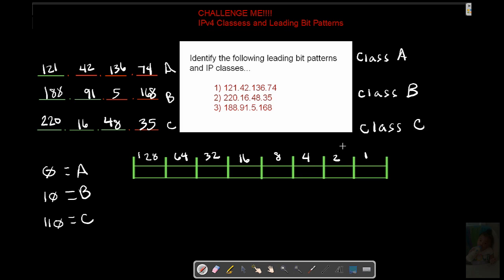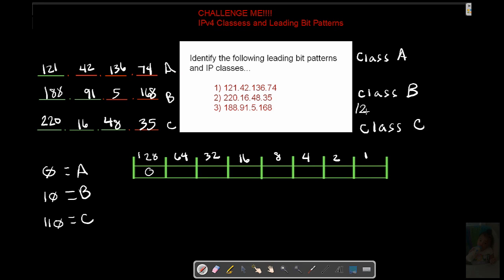Alright. So you should have had the video paused. You should have understood that if we're dealing with a 0 here in this initial box. Well, 128 is not enabled. So we can kind of fill that in.